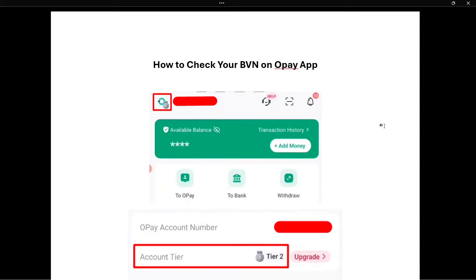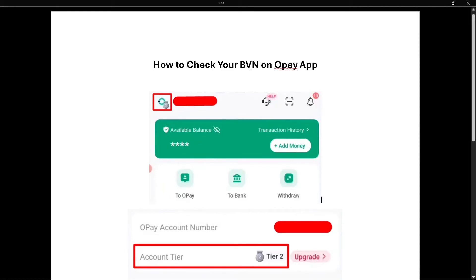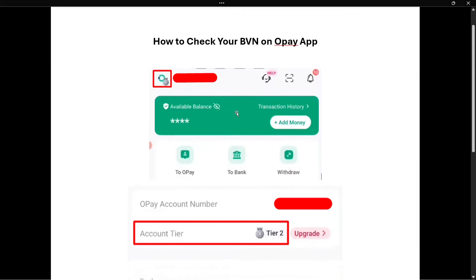In this video, I'm going to show you how to check your BVN on the Opay app. The first thing you want to do is open up the app and then log in. Once you've done that, at the very top left, you want to tap on the icon that displays your tier.